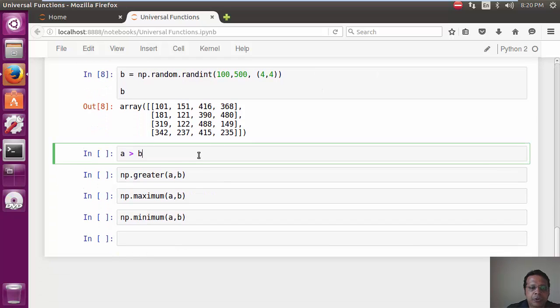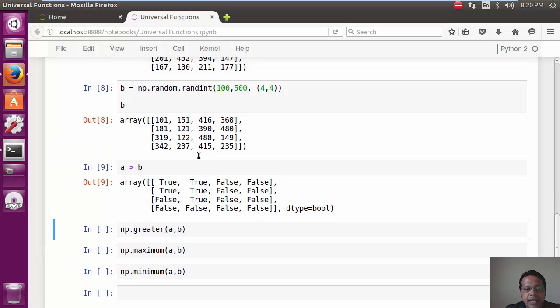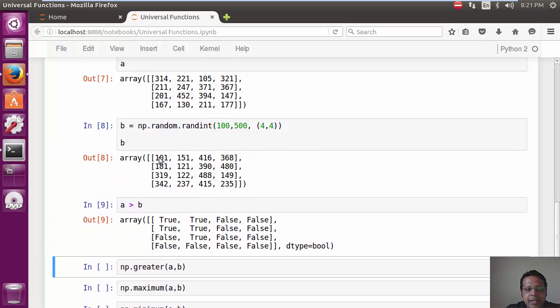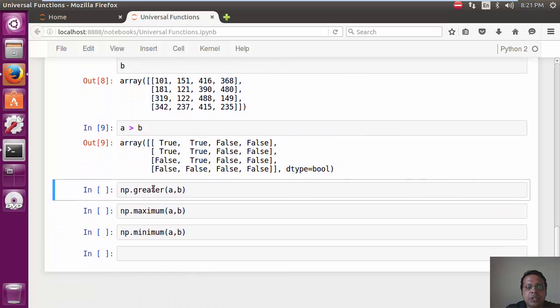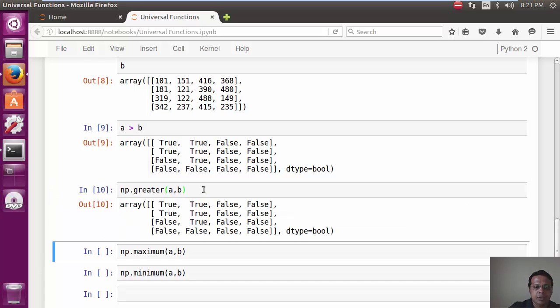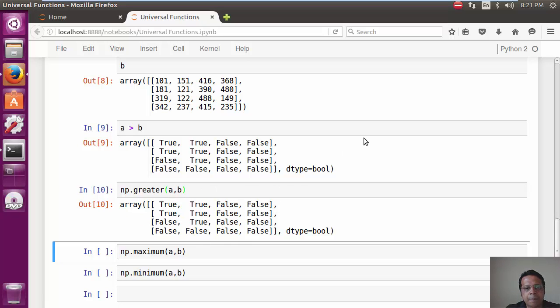Now, what we are going to do is, before we did A greater than B, and this compared every element 1 is to 1, and then gives you this little array. Now, using the Ufunc greater, we can do this as well. So, we just call np.greater, pass both the arrays in, and it gives us the exact same result.